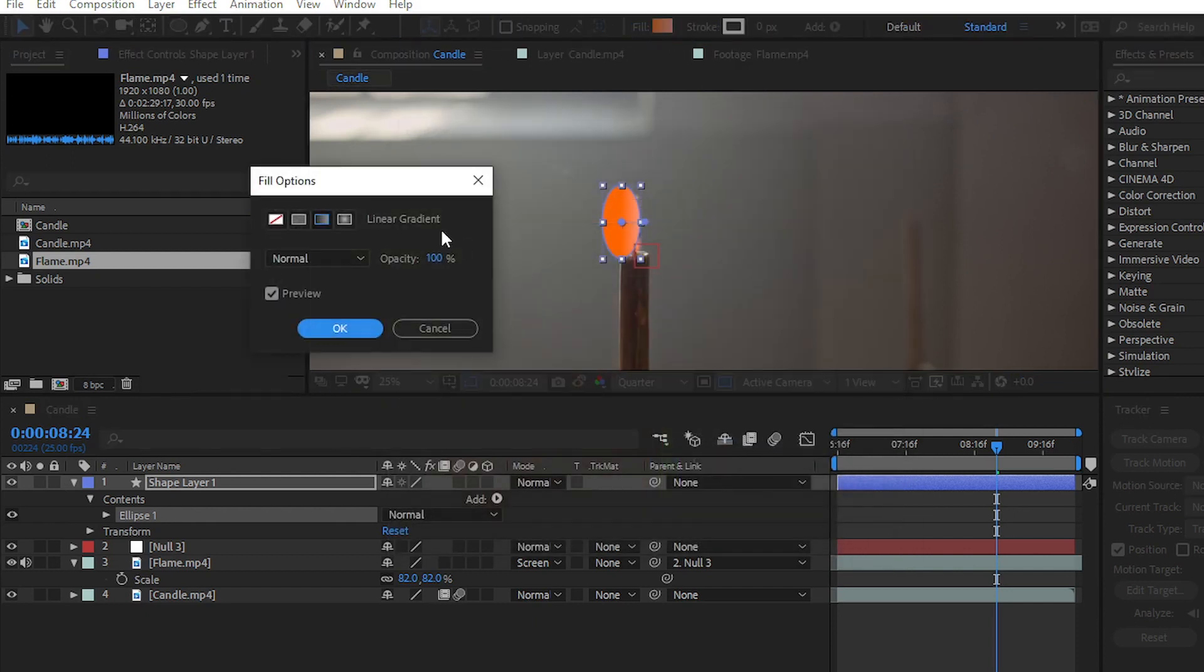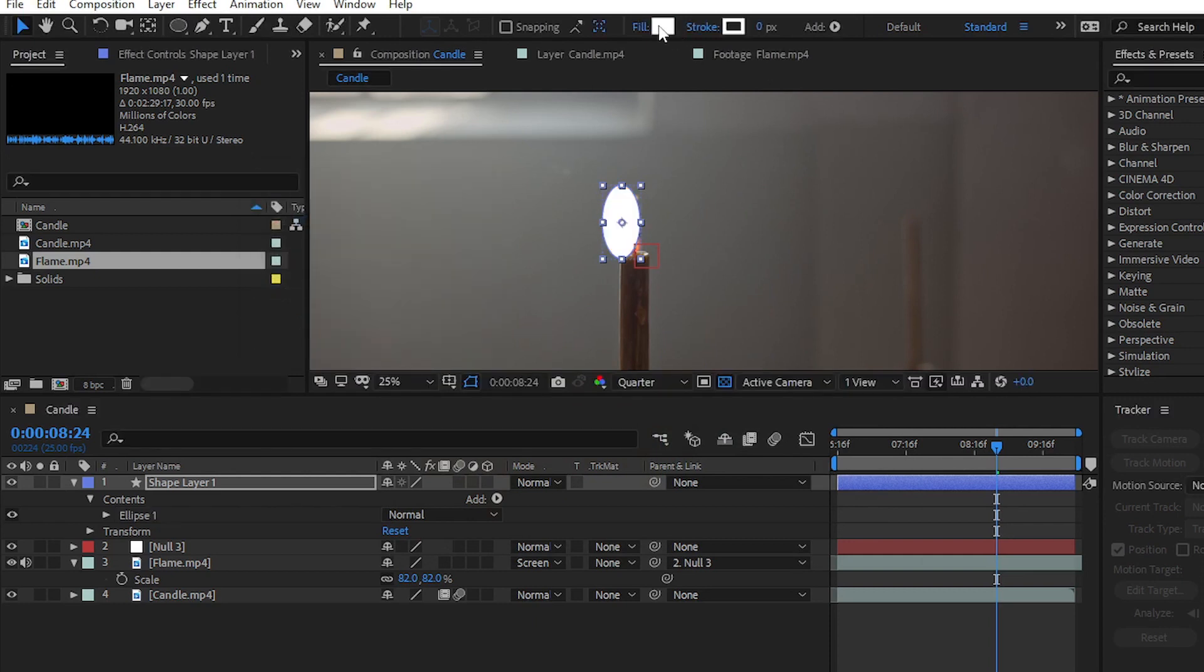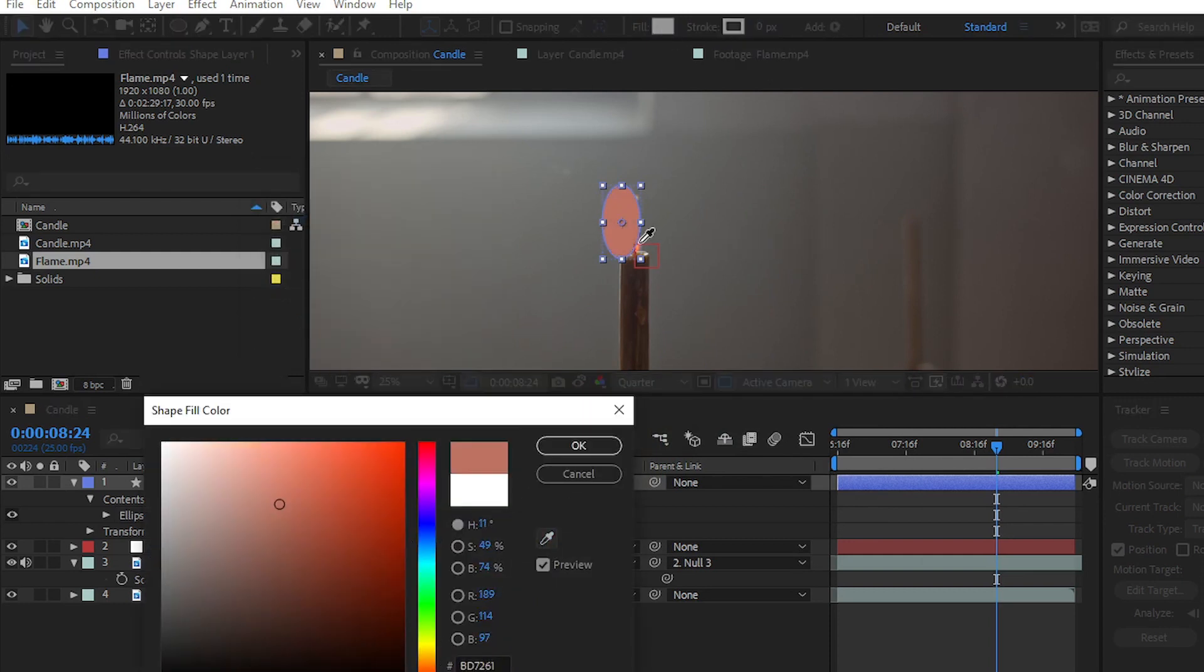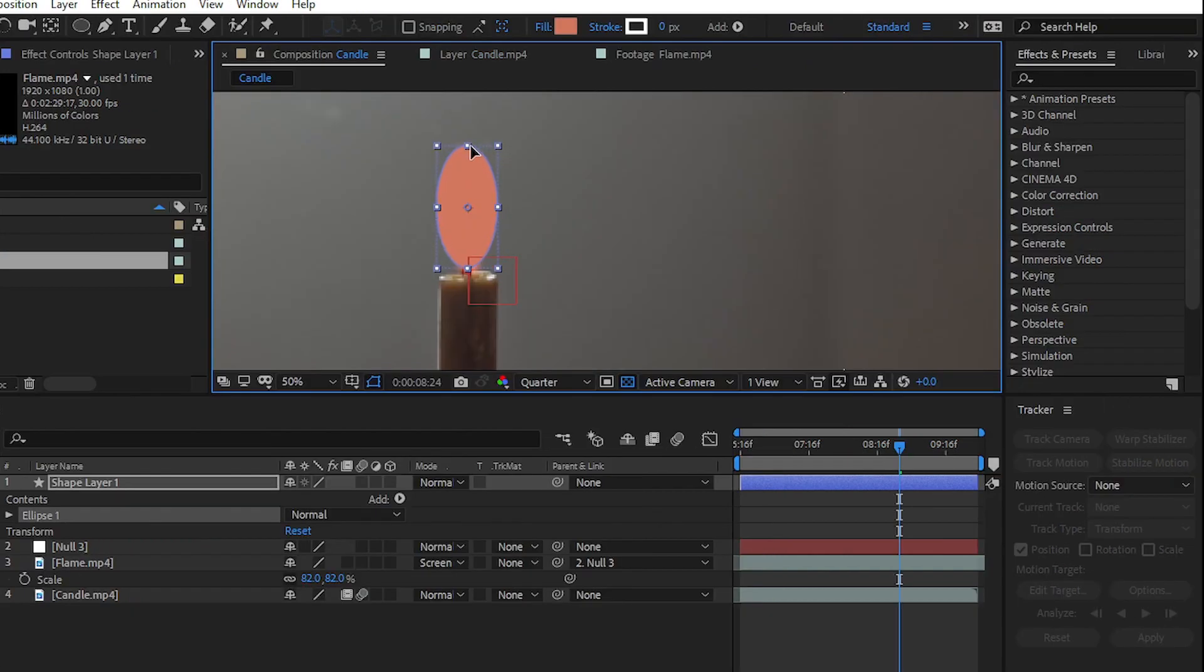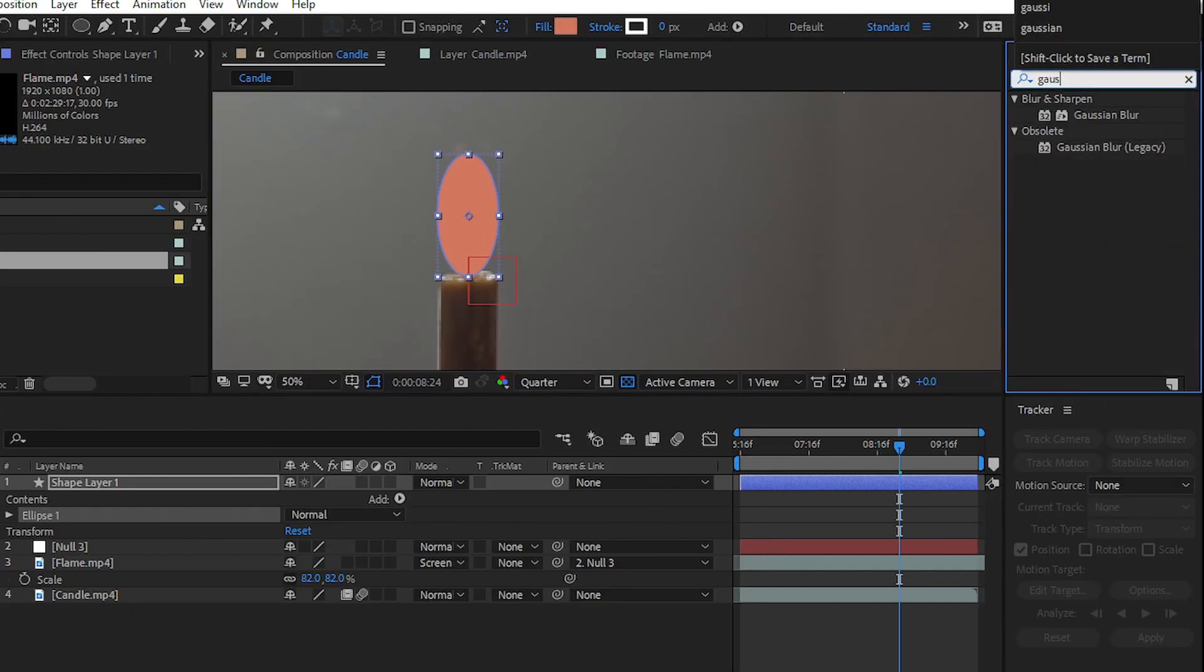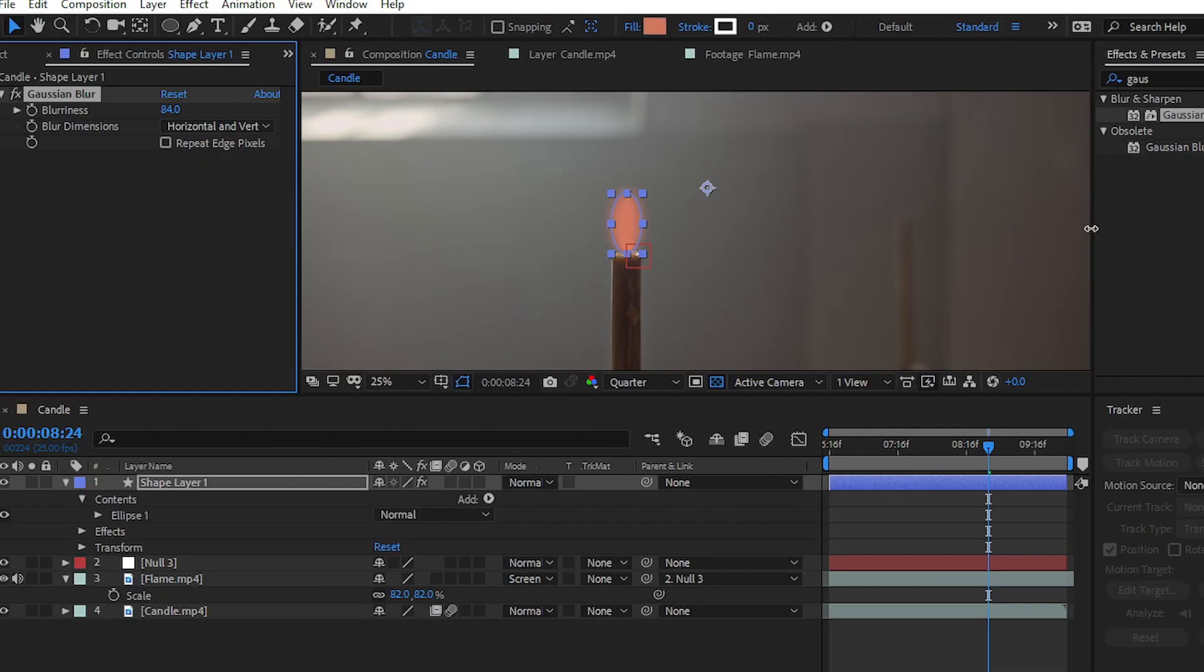Choose the color to Solid and then choose the color of your flame. After creating this shape, go to the Effect and Presets panel and search for Gaussian Blur, then increase the blurriness value to 200 or 300.